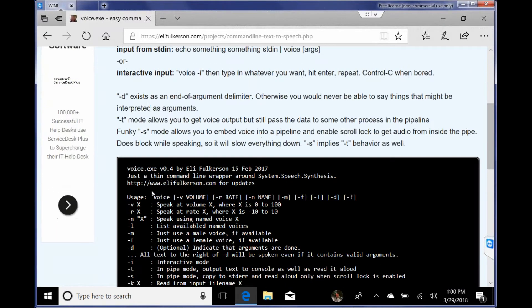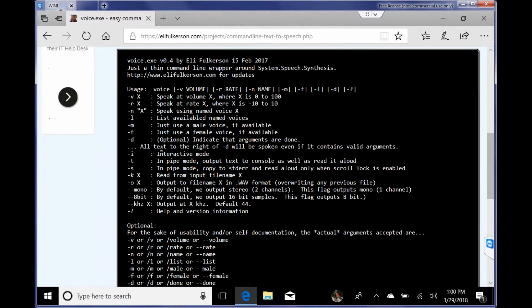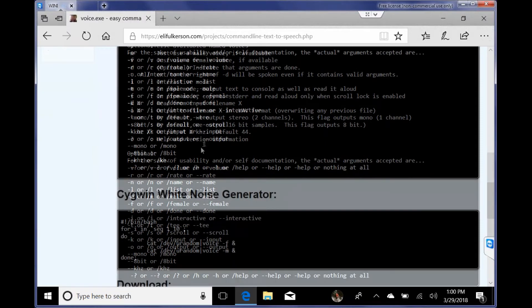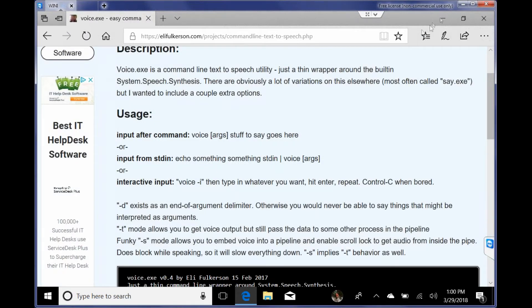Basically what this thing does is it allows you to do some voice text from a command line, and I'm using the Windows scheduler to do this. So I'm going to have it read some text and then pop up a reminder in Cortana.